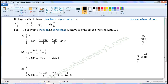First one: 4 by 5. To convert this into a percentage, multiply 4 by 5 with 100. So, 4 by 5 into 100. We can write this as 4 into 100 by 5. 4 into 100 is 400, so this will be equal to 400 by 5.